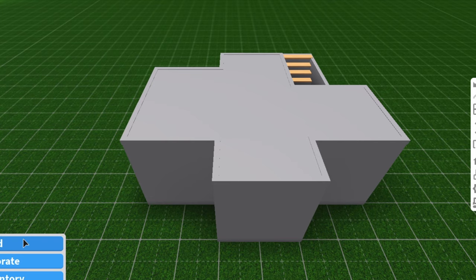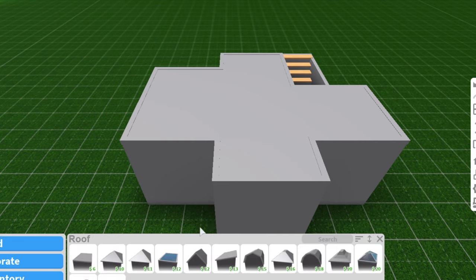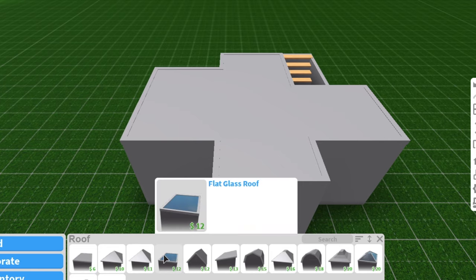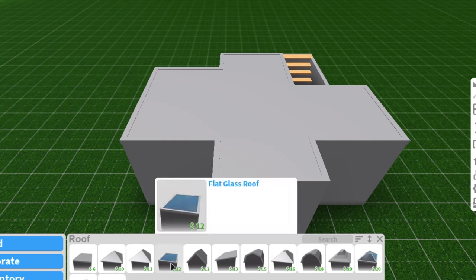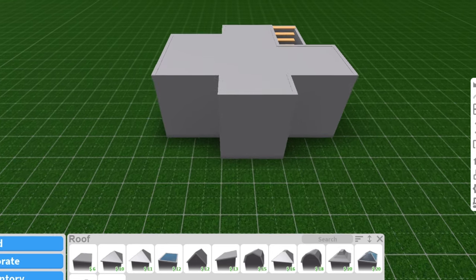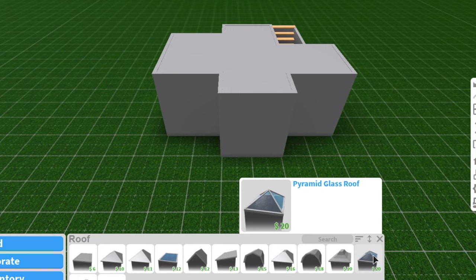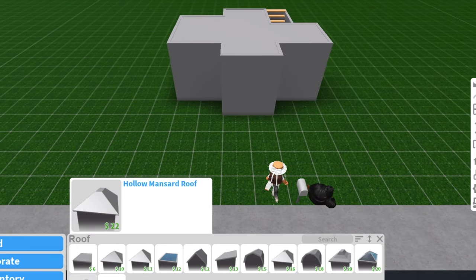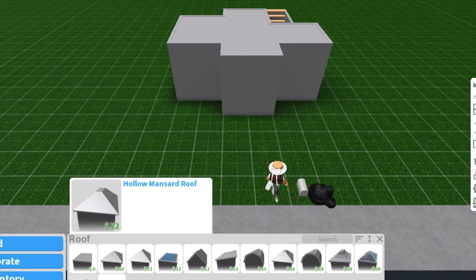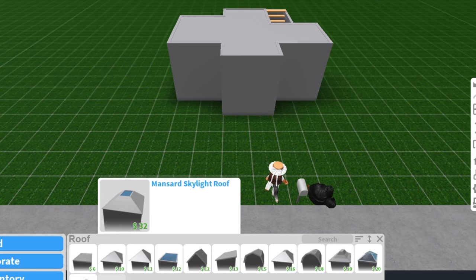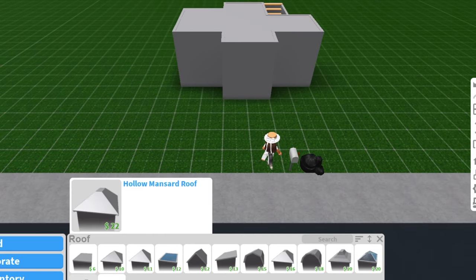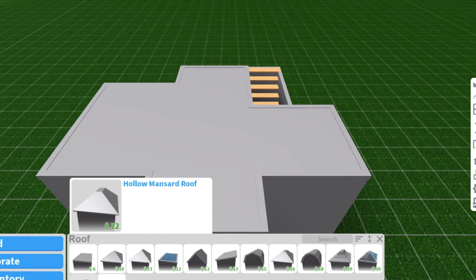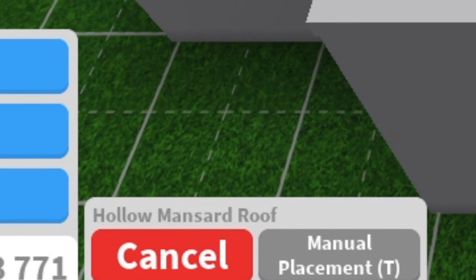Now you're going to want to go back to roof. Here is the part where we get our second floor. You guys can use these glass roofs. This glass roof actually doesn't work because it will keep you from going up the stairs. But you can use the pyramid glass roof and the hollow mansard roof. I'm just going to go with the hollow roof because I feel like it's more basic and a little bit nicer.